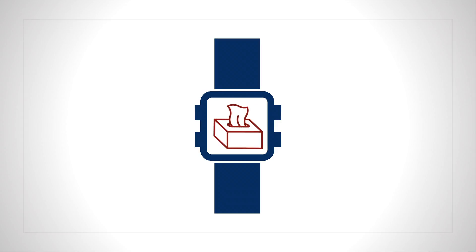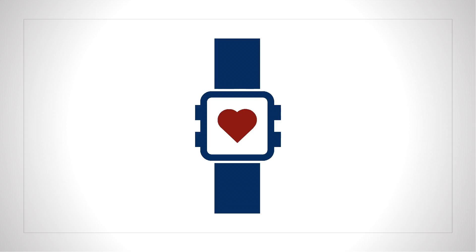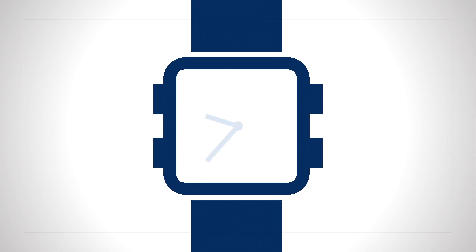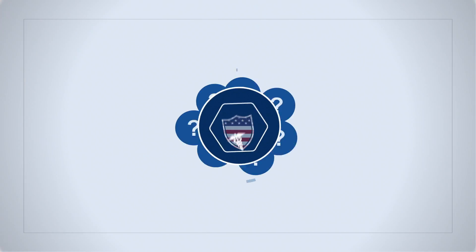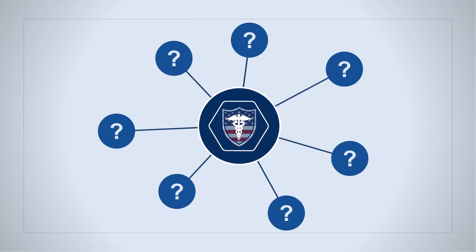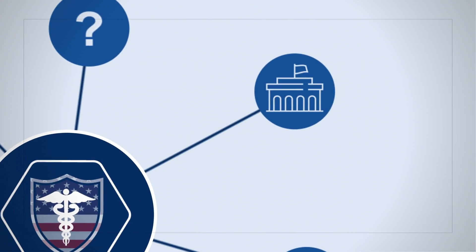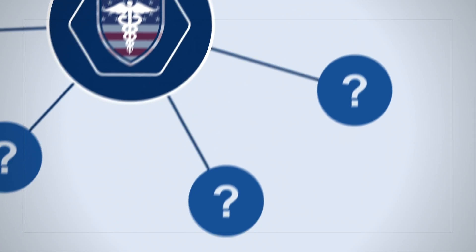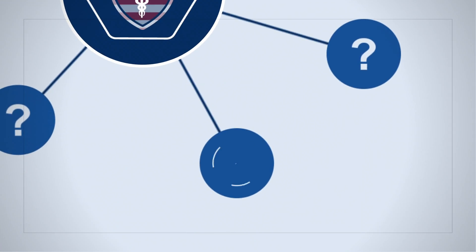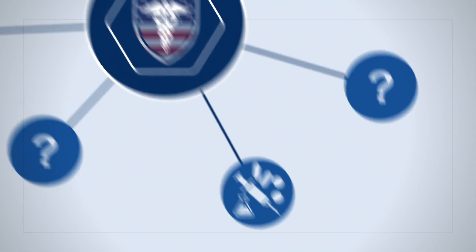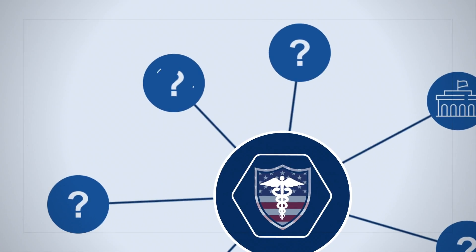When you consider something as common as seasonal flu, that alone makes the technology tremendously helpful. It's time to start solving the challenges that all health security threats have in common. That means changing the way government approaches the nation's health security and our preparedness to respond to those threats.